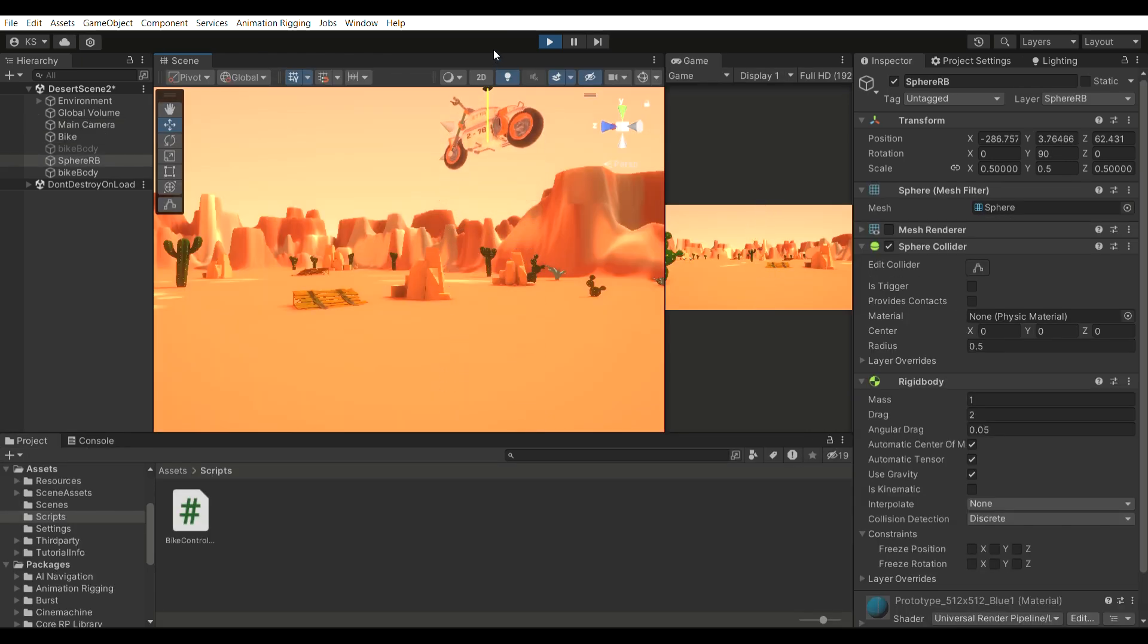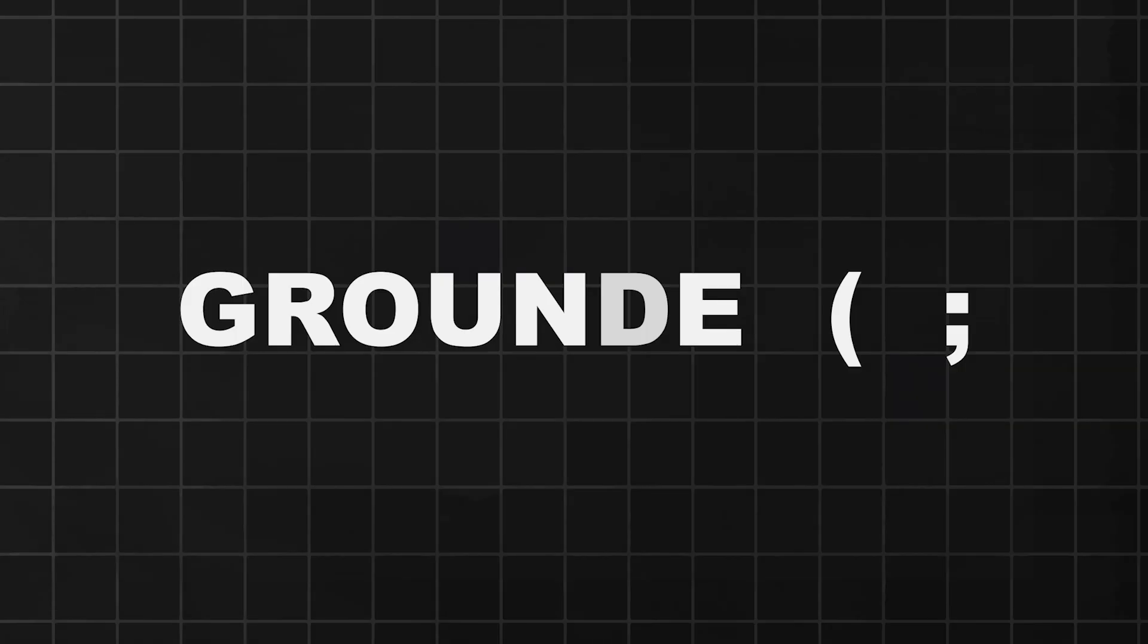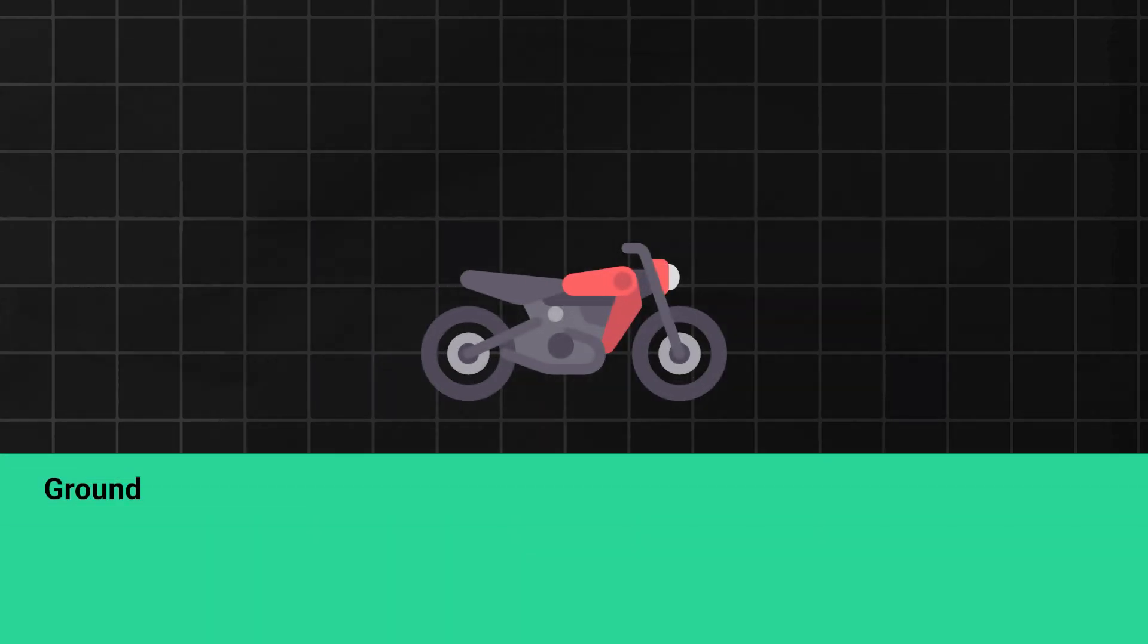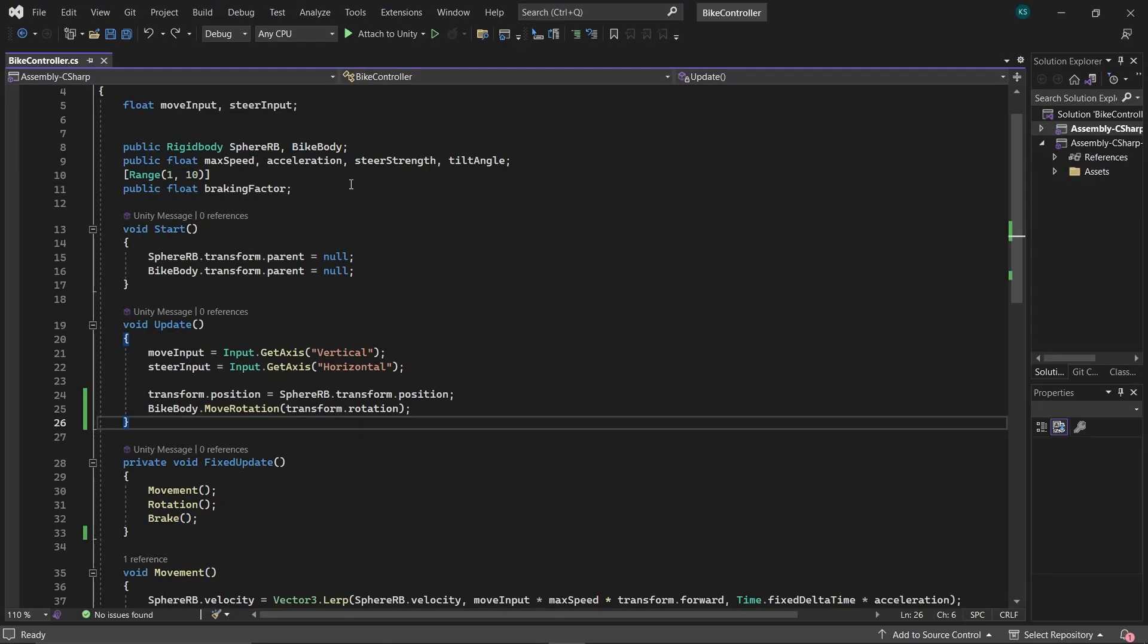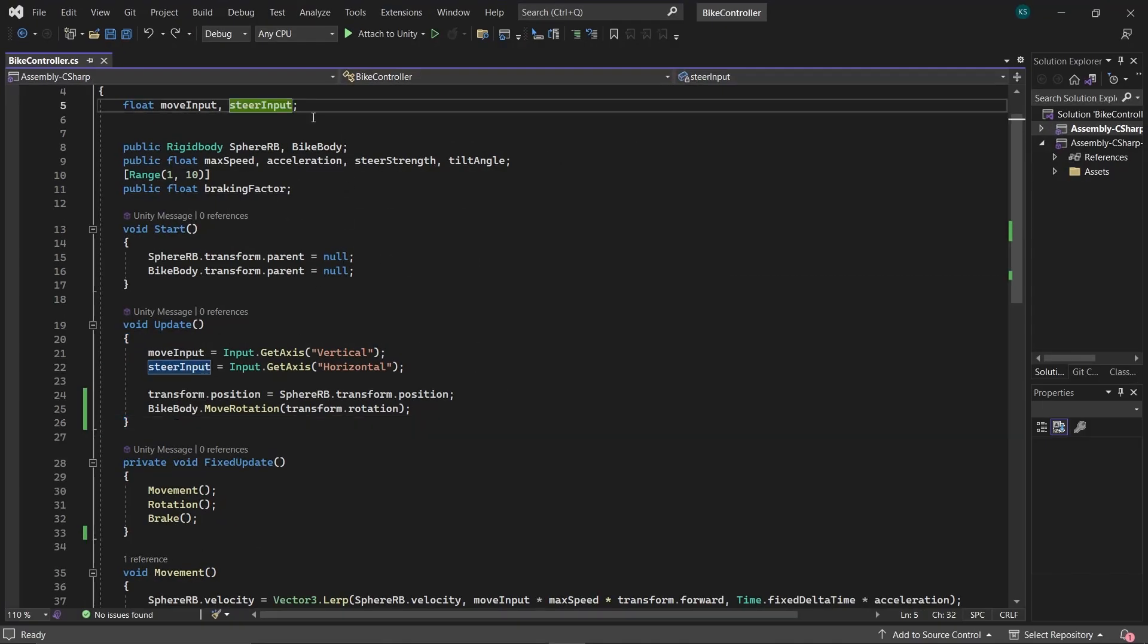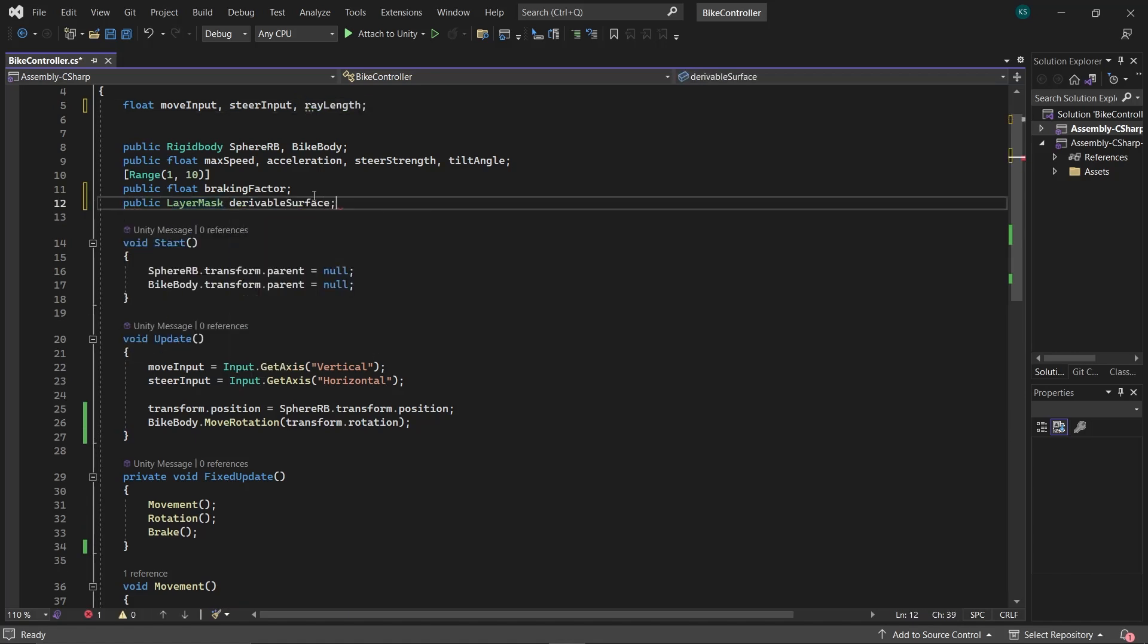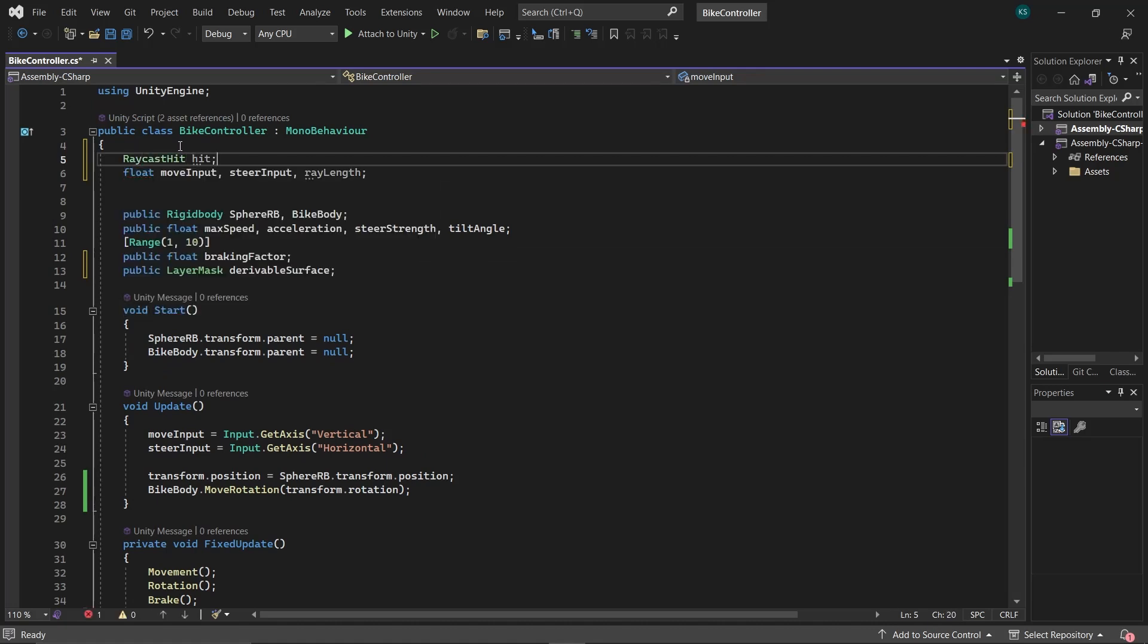Currently, the bike is accelerating even when in the air. To fix this, we need to check if the bike is on the ground or not before allowing acceleration. To check if the bike is grounded, we'll perform a raycast from the center of sphere RB in downward direction. First, create some essential variables: a float variable rayLength, a layerMask drivableSurface, and a raycast hit with the name hit.